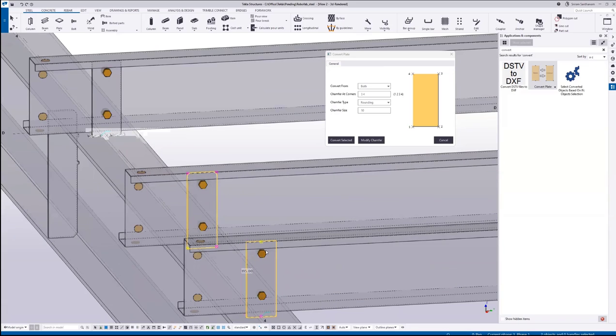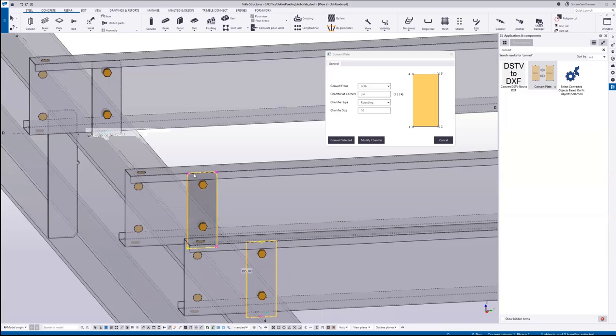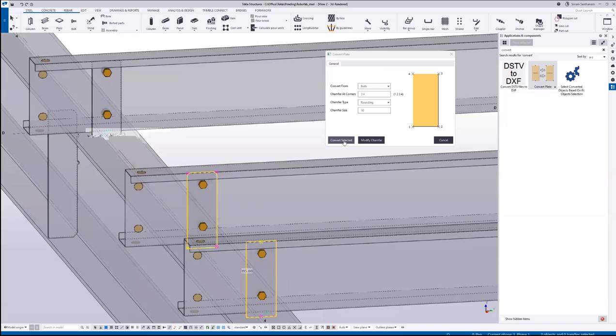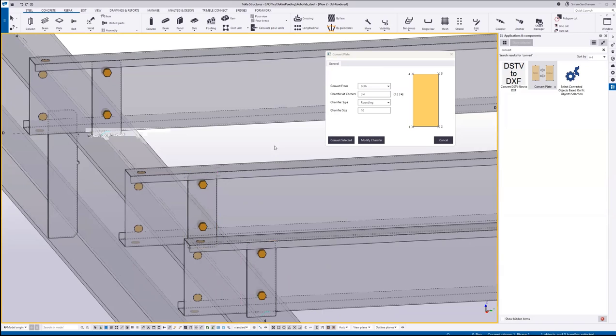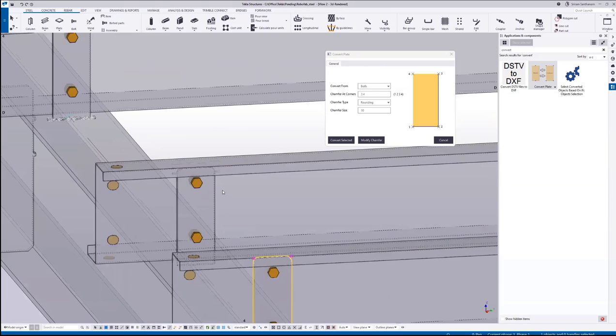What happens is this will change the beam plate to a contour plate, and this contour plate will change to a beam plate. Convert selected. Here you can see.